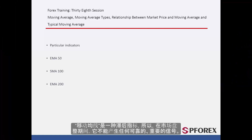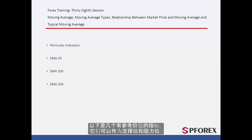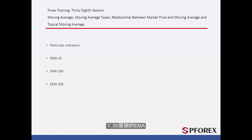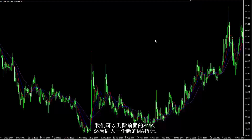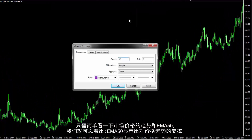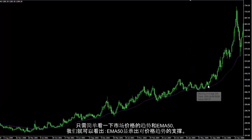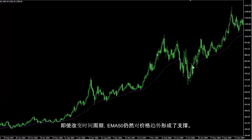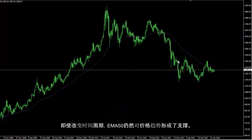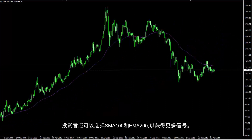Moving Average is a lagging indicator, so it cannot produce reliable and important signals on a range market. Special indicators that can be considered as support and resistance lines are: 1. EMA with 50 periods, 2. SMA with 100 periods, 3. EMA with 200 periods. Previous SMA examples can be deleted from the chart to insert these new MA indicators. By a simple review of market price movement and EMA 50, it can be concluded that EMA 50 shows supportive behaviour on a price trend, even if the timeframe is changed to another format. A trader can also import SMA 100 and EMA 200 for more signals.